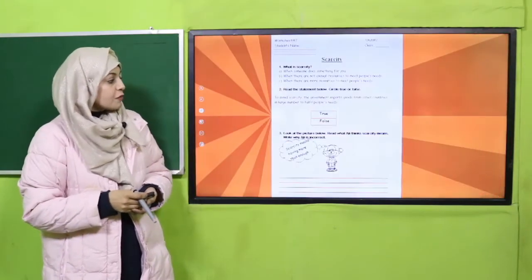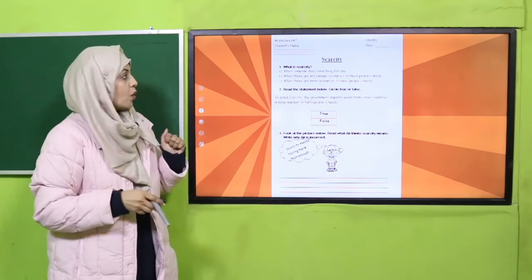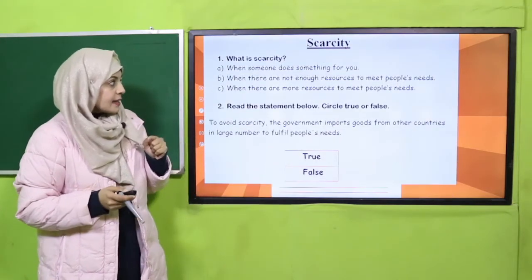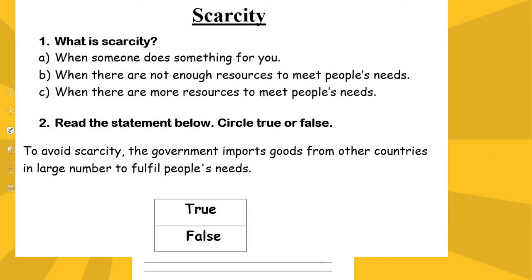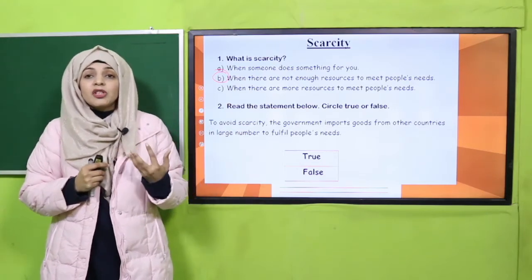Now is the time for your practice. You will be given a worksheet in print form by your teacher or you can download it from the description box below. First part of the worksheet — what is scarcity? The correct answer is: when there are not enough resources to meet people's needs. Scarcity kya hoti hai jabhi shortage hoti hai, so option B is the correct one. Next, number two: read the statement and circle true or false. 'To avoid scarcity, the government imports goods from other countries in large numbers to fulfill people's needs.' Kya yeh statement true hai ya false?